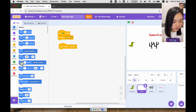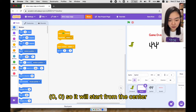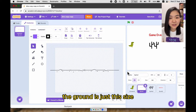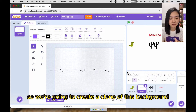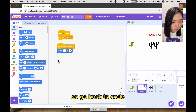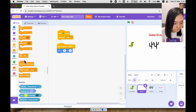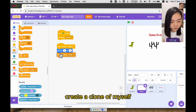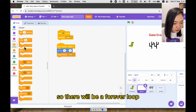Go to motion, it will go to zero zero so it will start from the center. If you go to the costumes, the ground is just this size. What we want is to have a continuous background, so we're going to create a clone of this background. Go back to code, I'm going to create a clone of myself, and then I will continue moving to the left, so there will be a forever loop.